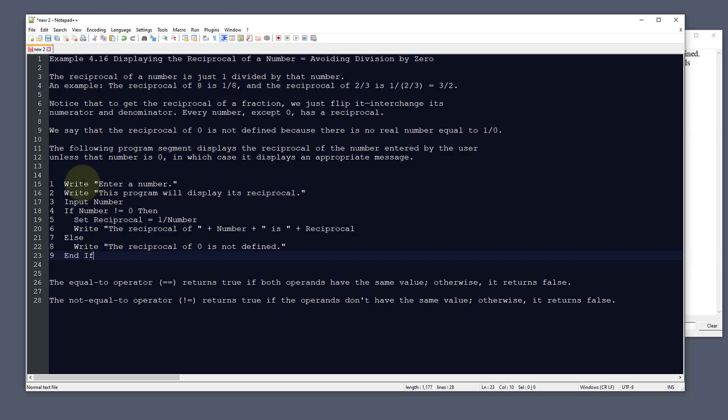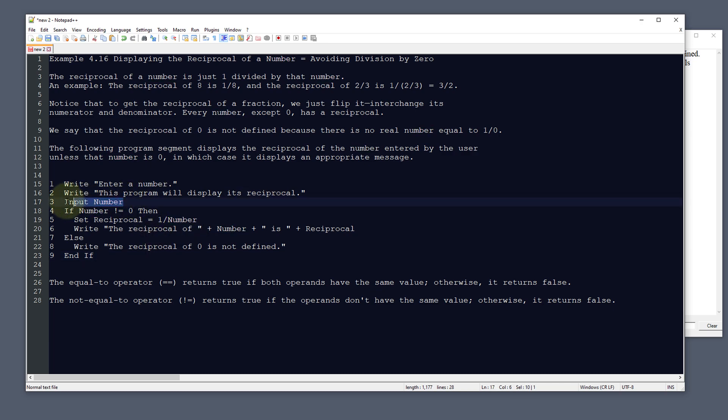What we're going to do is write enter a number, this program will display its reciprocal. Then we're going to have the user input a number, and we're going to say if the number is not equal to 0.